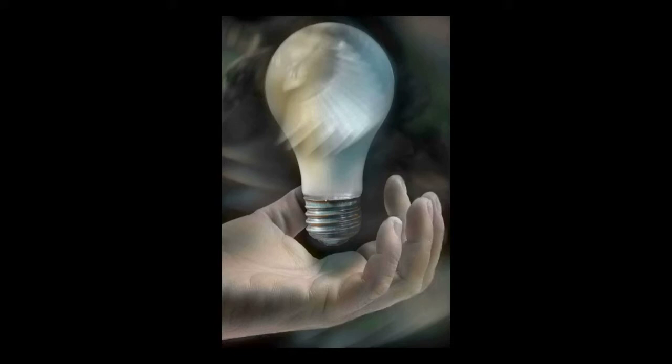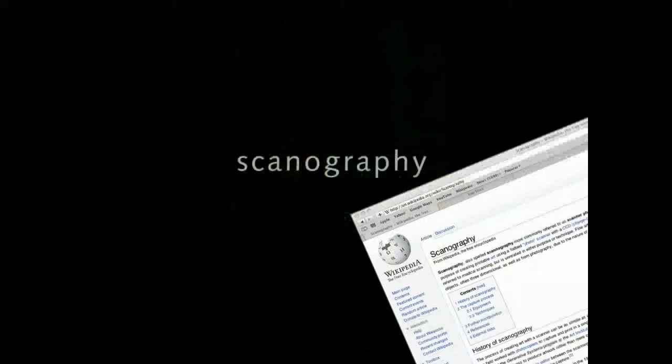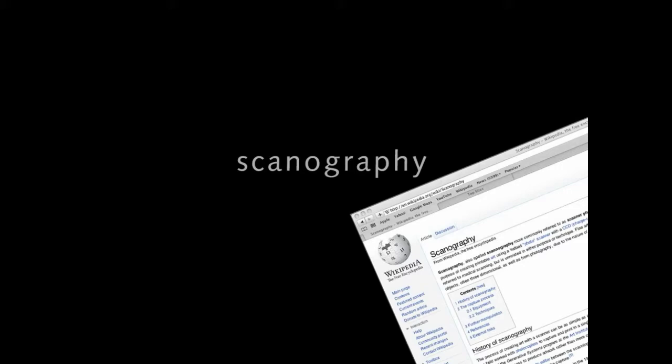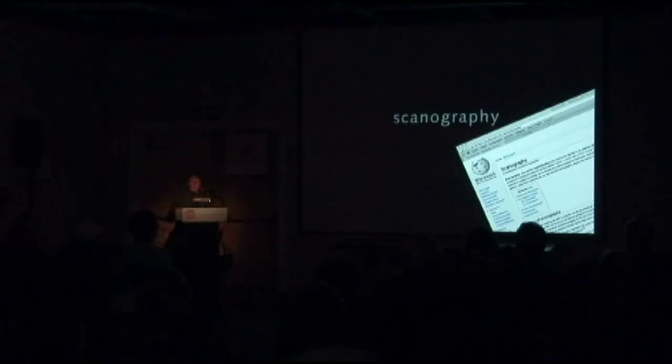When I started working with the flatbed scanner, there was no commonly used term to describe what I was doing. Since then, the term scanography has emerged as a name for this new method of photographic image capture. And it's got to be real because it's even got a Wikipedia entry.